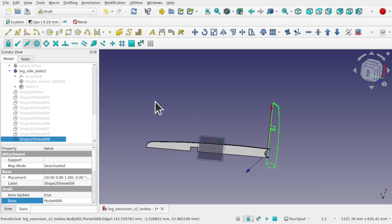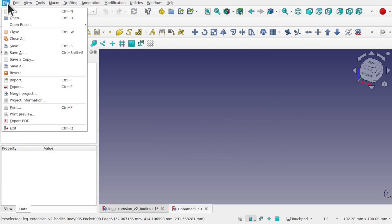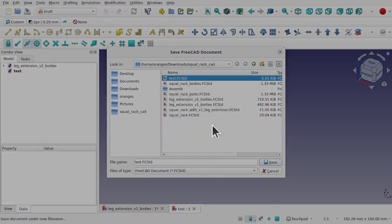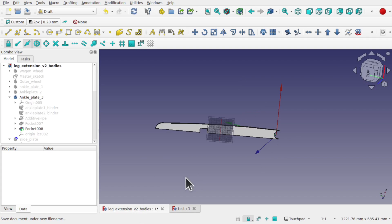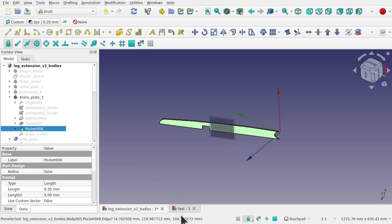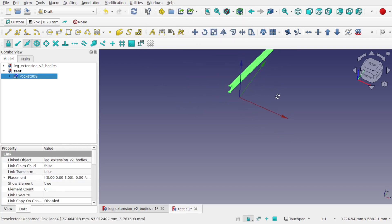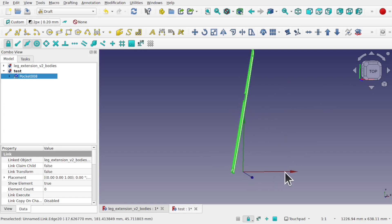To fix this problem we can use a link, and we can do that in a new file. I'm going to create a new file and save it — File, Save As — and save it as the test file. Now let's go to View and toggle the axis cross. I'm going to click on this pocket face, come over to the other tab making sure I don't click anything in here, and come straight up to Create Link — that creates a link of that object in the new file.